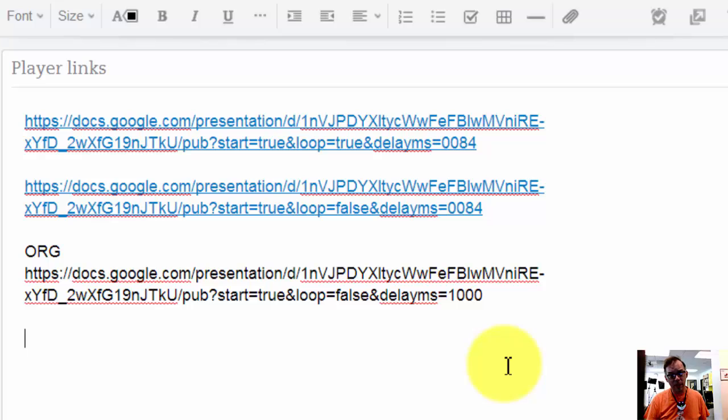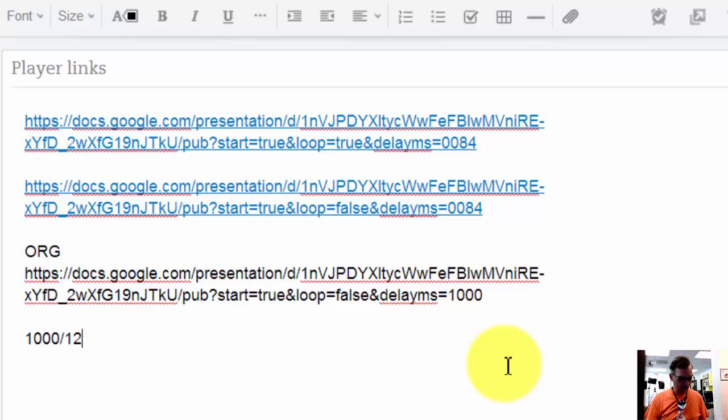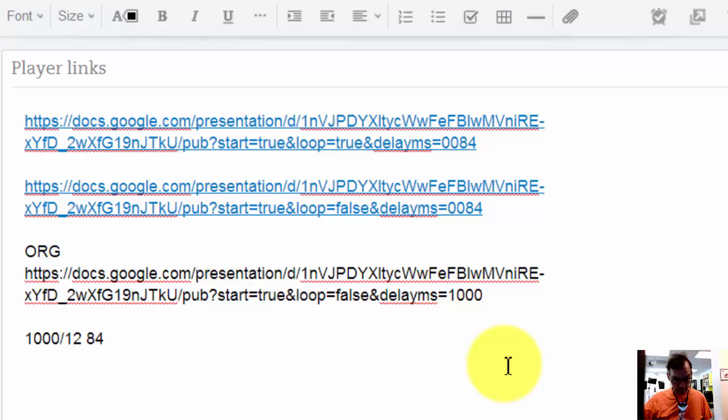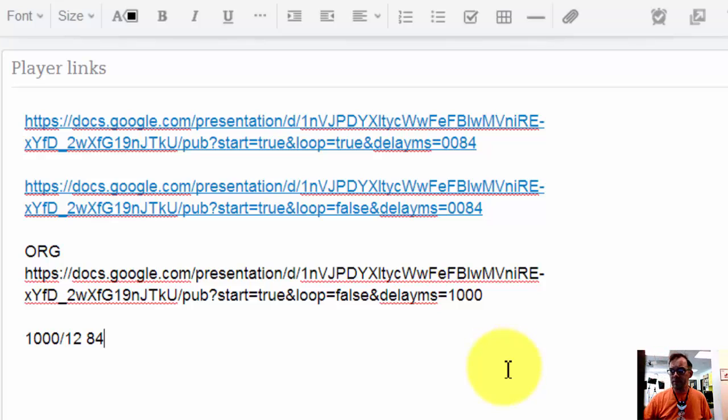So if I want a shorter delay I'm going to change that number. And it turns out that 12 frames per second is what we usually run the animations at. And if you take a thousand and you divide that by 12, you get approximately 84. It's 83 point something but we're not going there. We're going to say 84. And by changing this link to 84, I change the timing of that player.